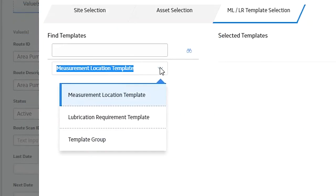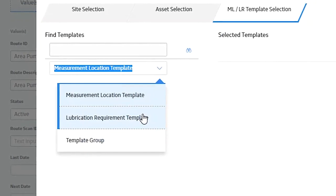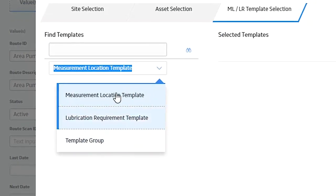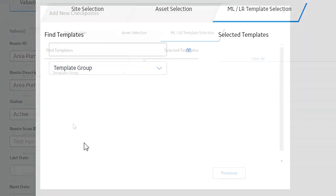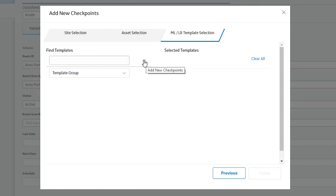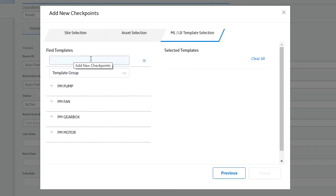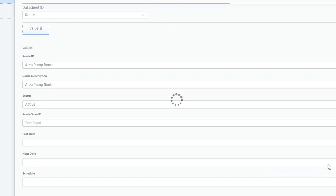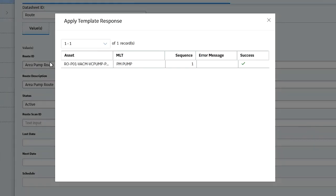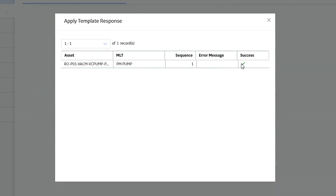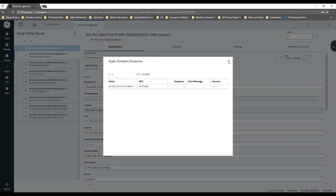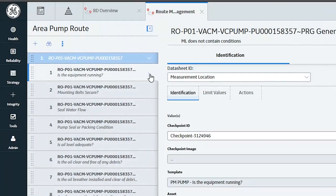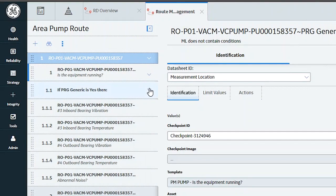I'm going to select this one and hit Next. It wants to know: do you want to apply a measurement location template, a lubrication requirement template, or a template group? In this case I'm going to apply a template group. I can filter up here if I had many. I'm going to apply the PM Pump template to that piece of equipment and hit Finish. It goes out to that template and applies it to this specific piece of equipment.